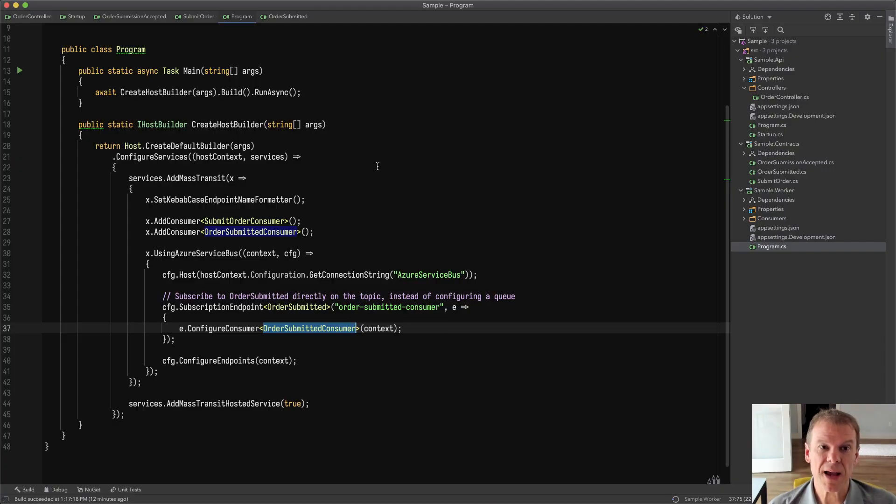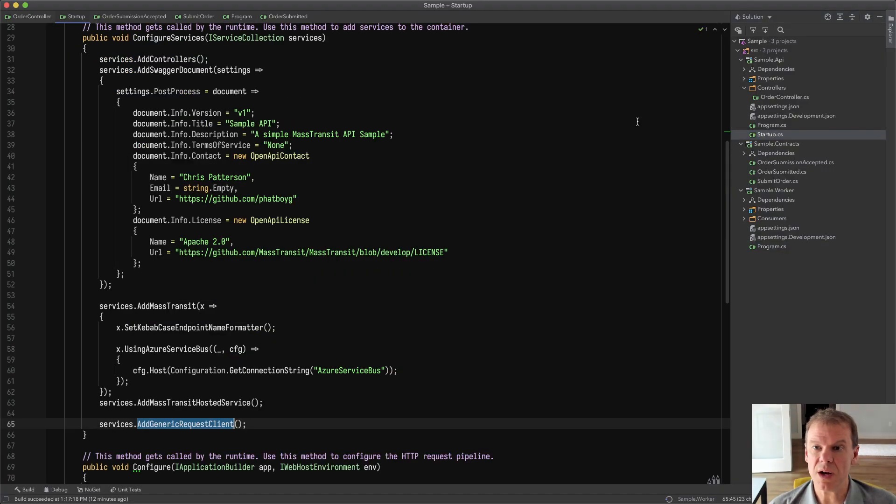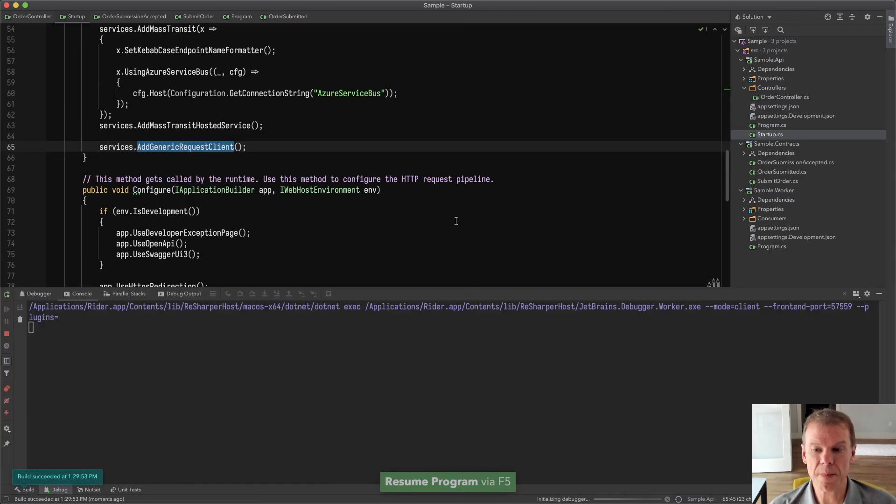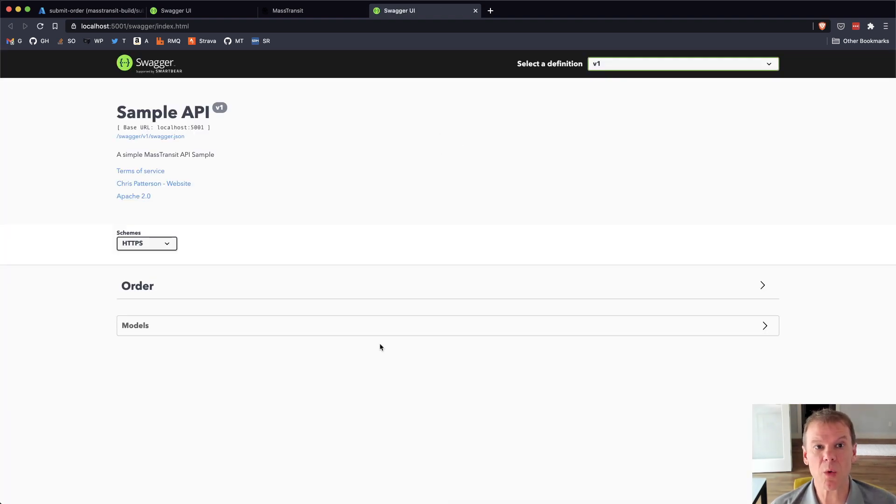So now if I come back into my project and I'm going to run the sample web API, hit F5. It's going to bring it up. Remember, I already have that worker service running in the background.